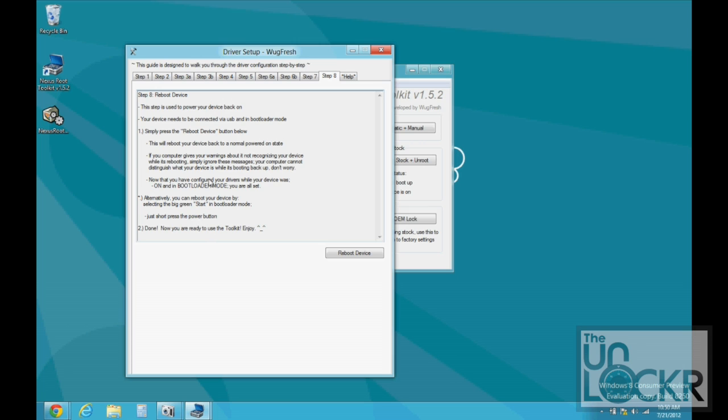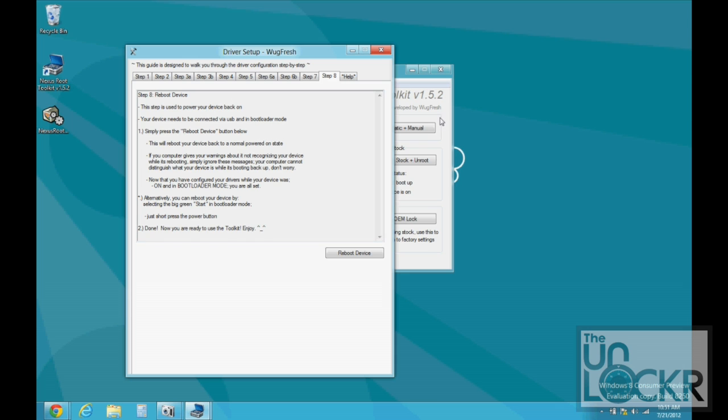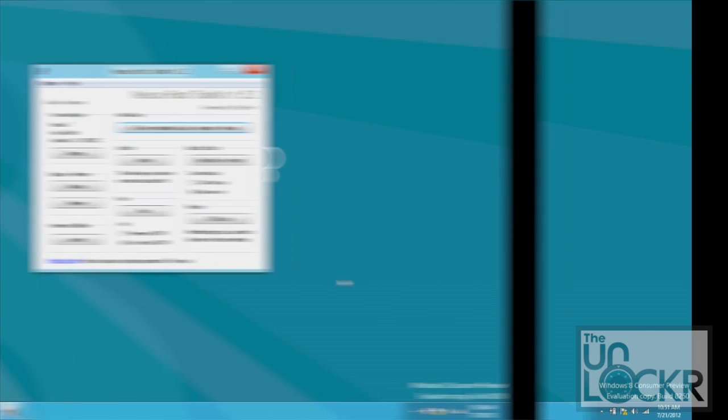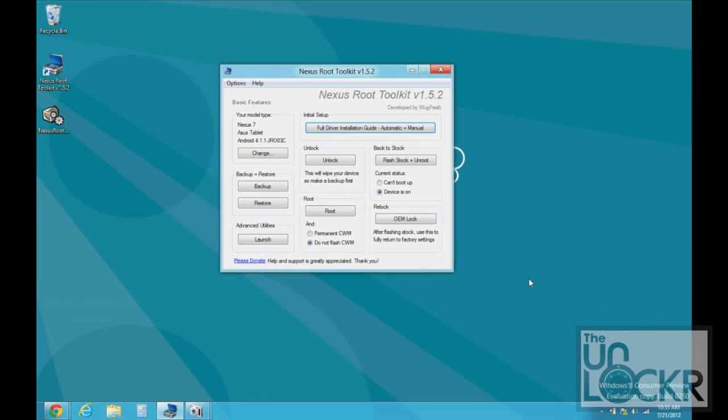There is a chance that these drivers have already been installed automatically, depending on if you've ever rooted any other devices before on this same computer. I have, so I'm not going to do these steps. But, if you get to the point where it says waiting for device or anything like that where it says it can't find the device, that means you have to come to this procedure and do all of these steps until you get to the very last one. Then try to use the toolkit again.